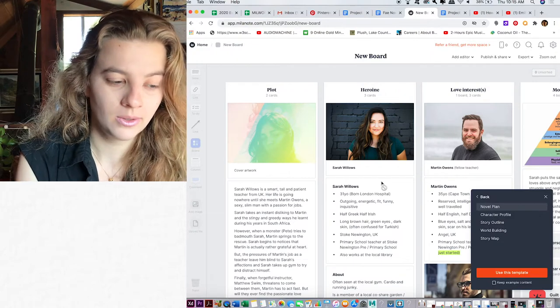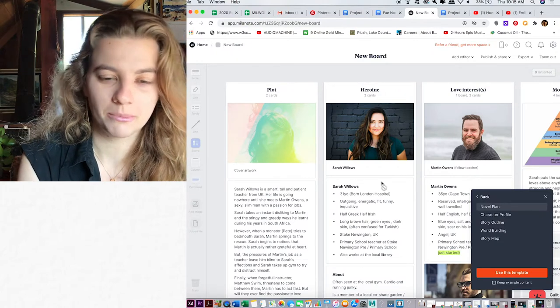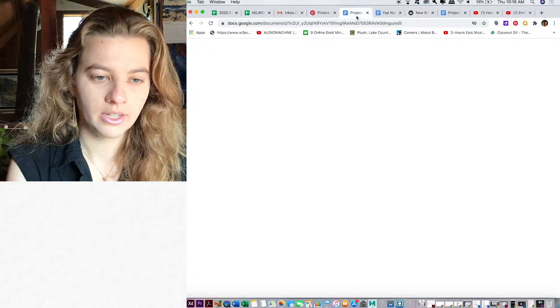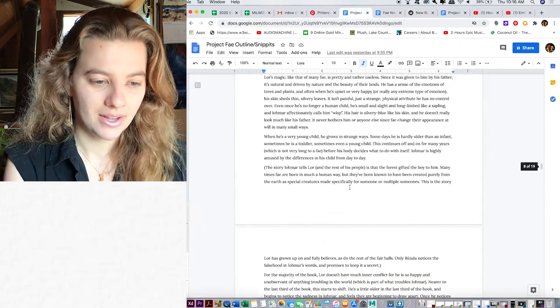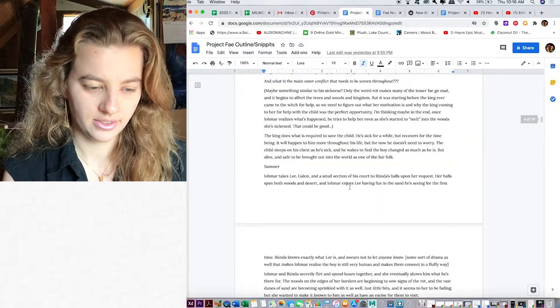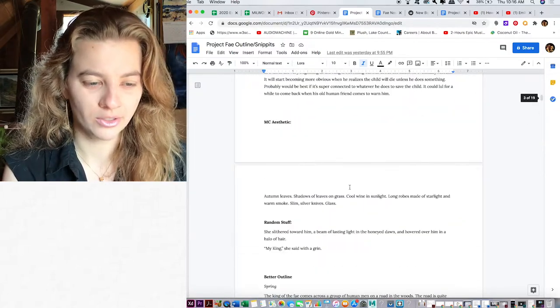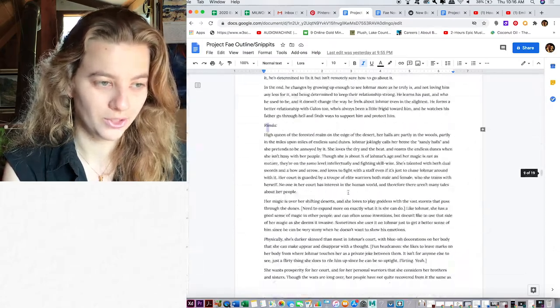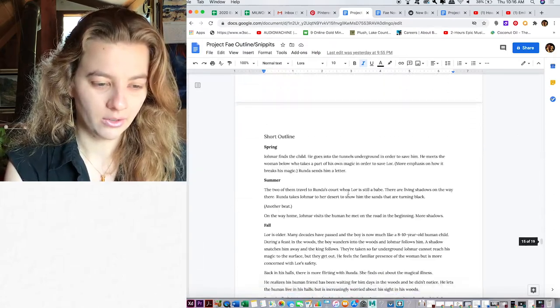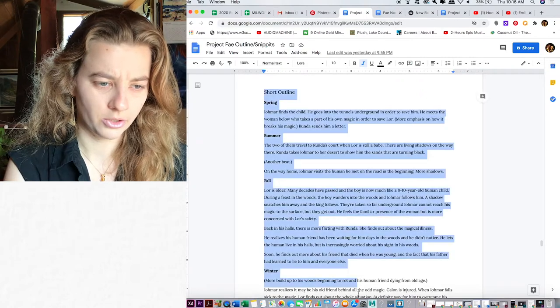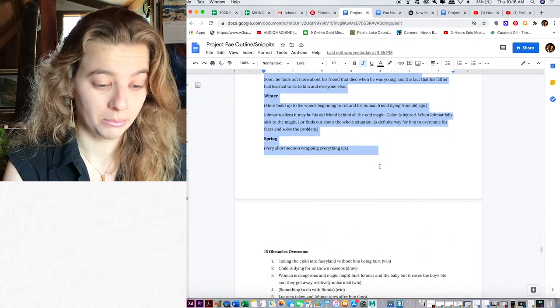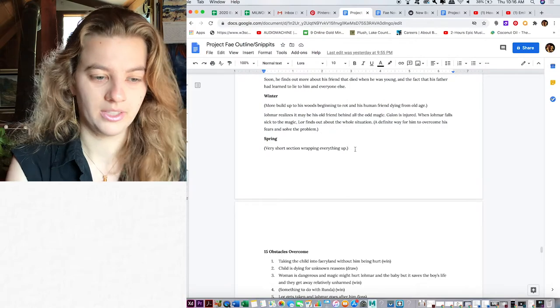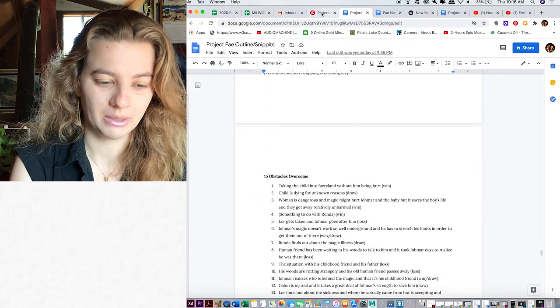I'm not gonna do this entire thing because my computer will probably hate me for screen recording this long. Just start typing. Okay, I am gonna jump over here into the section where I just copied over all of my outline over here. I did like a short, there we go. There's my short outline, which is not complete, by the way. There's literally a part that says very short section wrapping everything up.